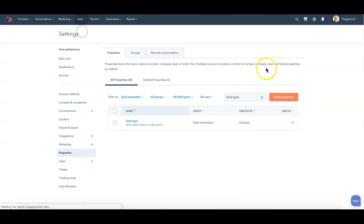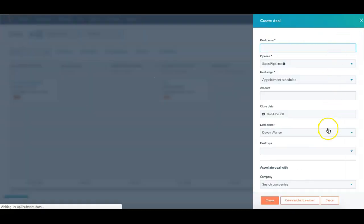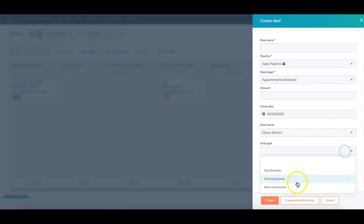And if I was to go in and create a deal, we'll do it here. You'll notice that on deal type now, I have referred business over here on the right.